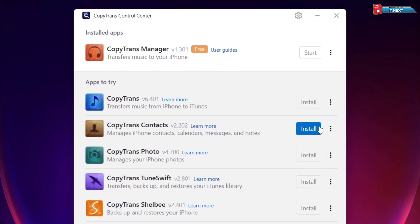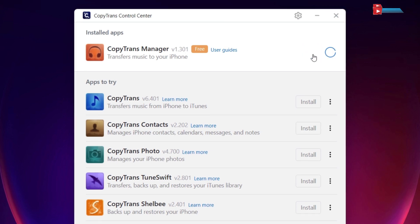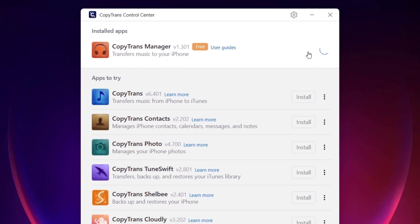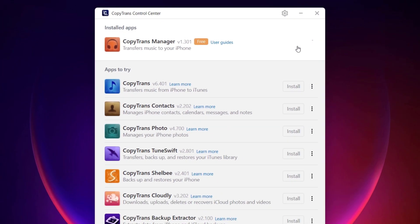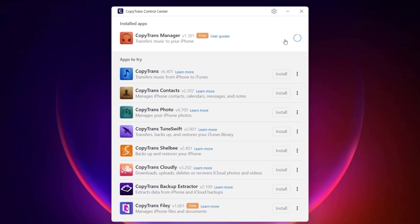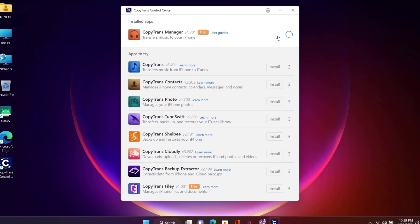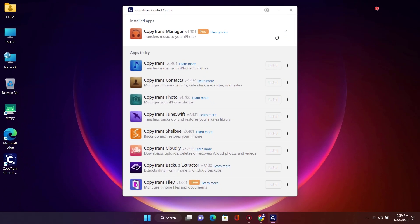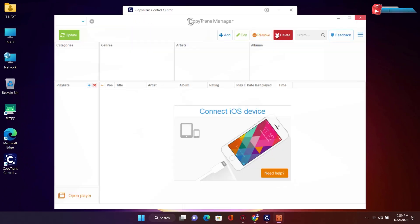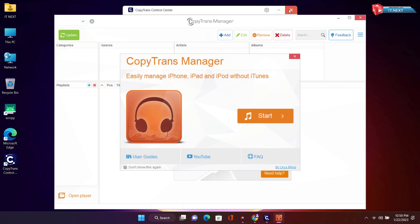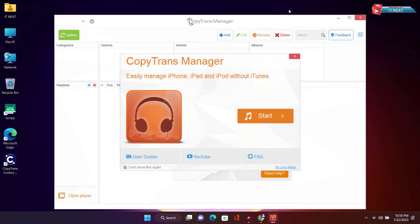After installation, click on Start up here. Good. Here is the software. Now it's time to transfer music to the iPhone.